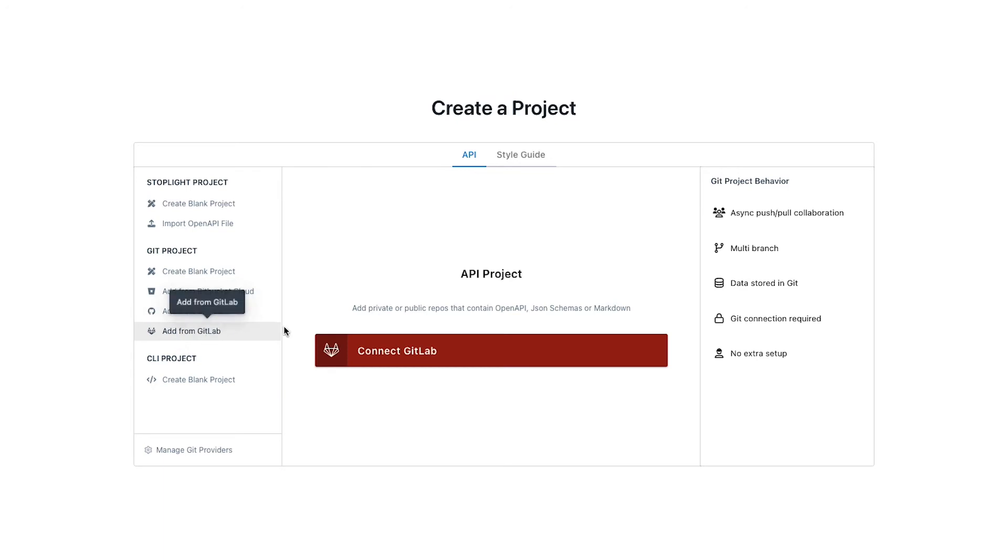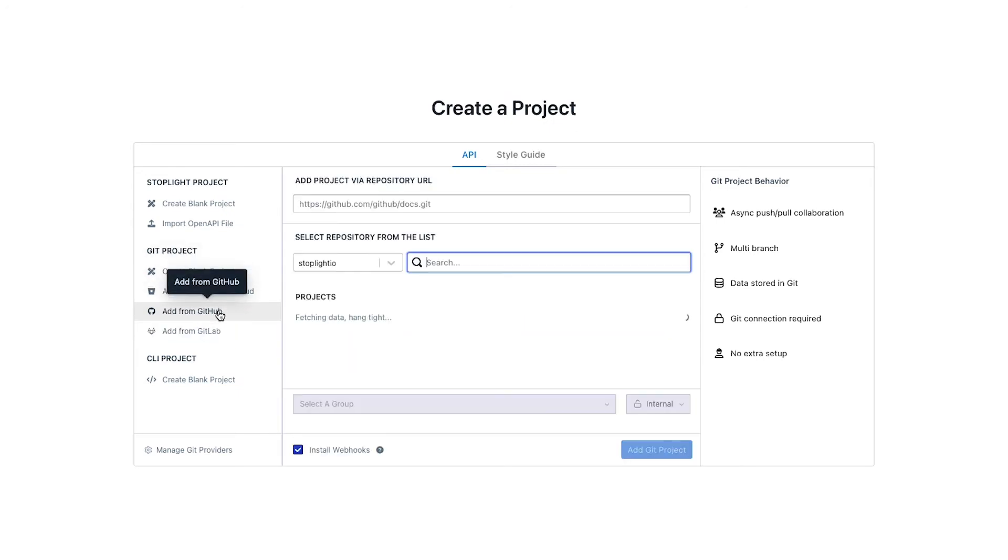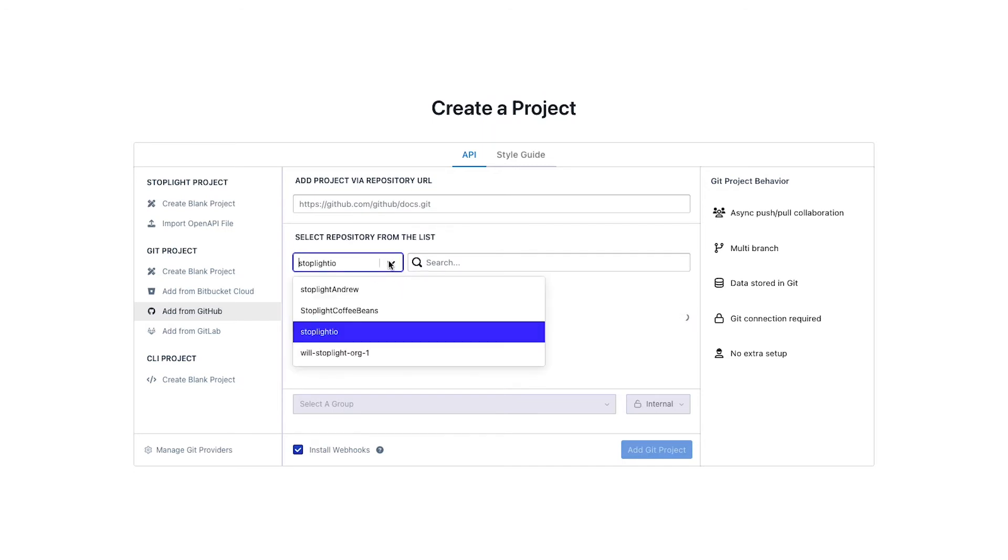The first time you do connect, you will be prompted for some OAuth credentials into that git environment. And once you have connected, you'll be presented with a list of all of the repositories that your user has access to.